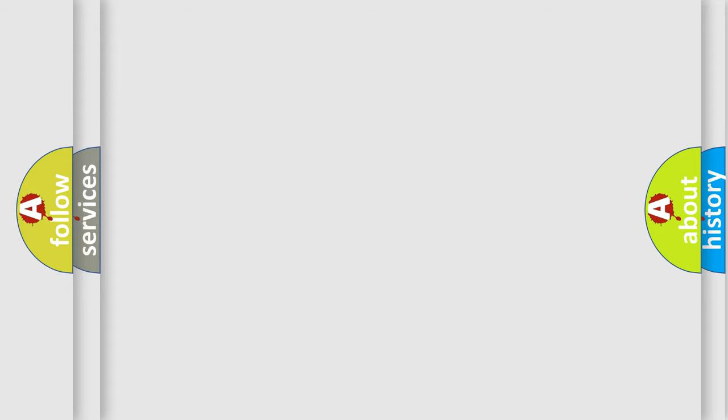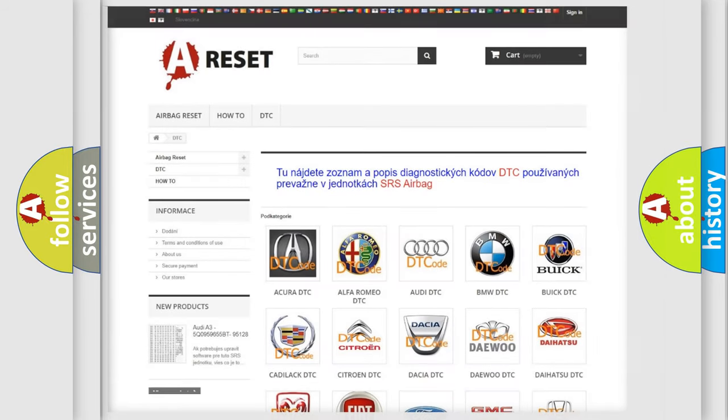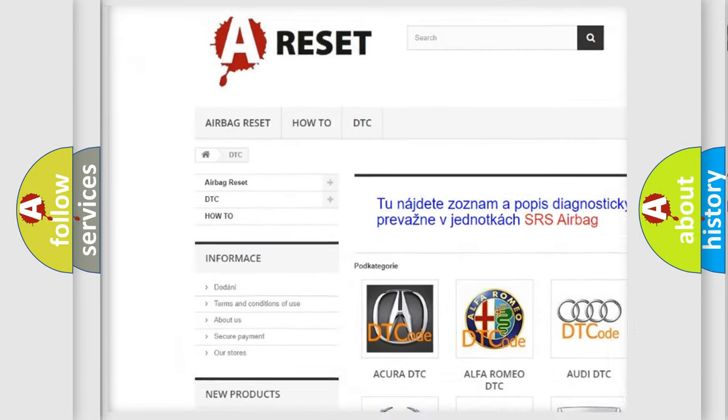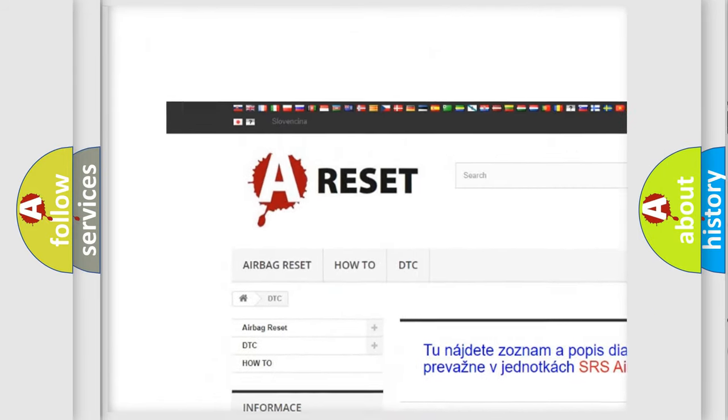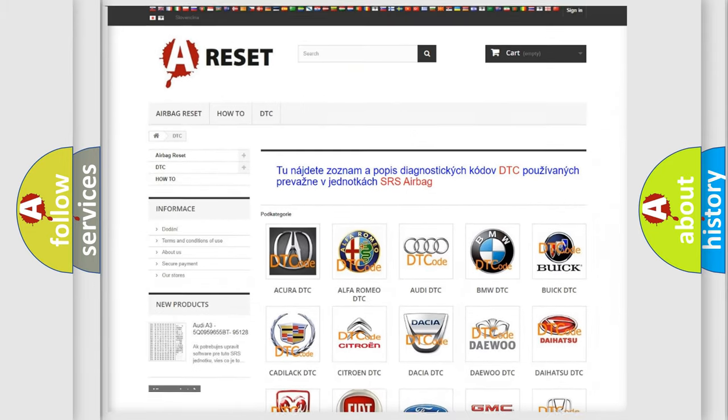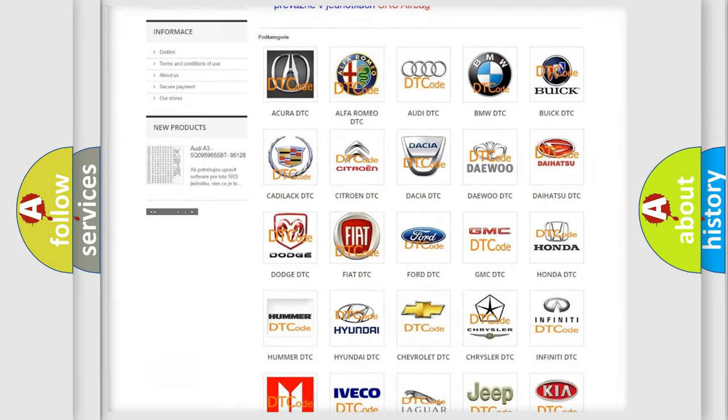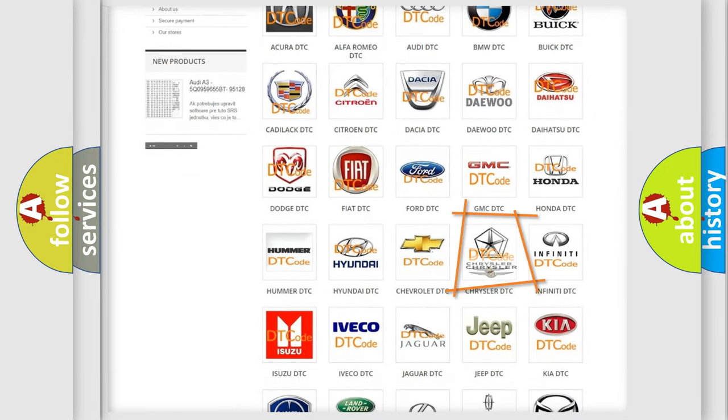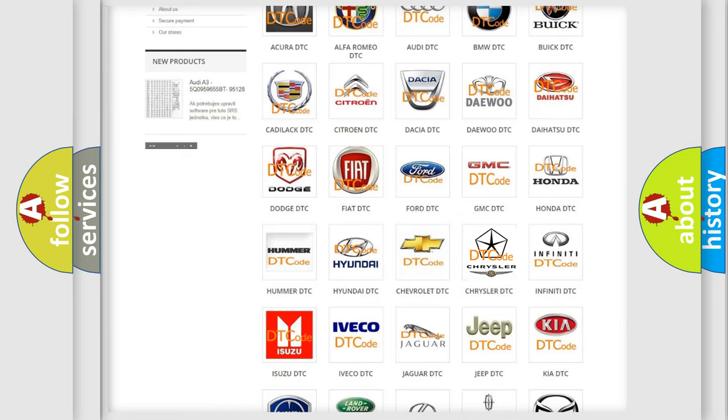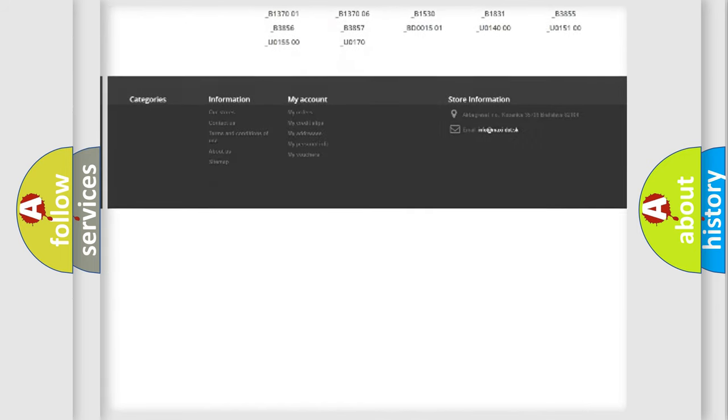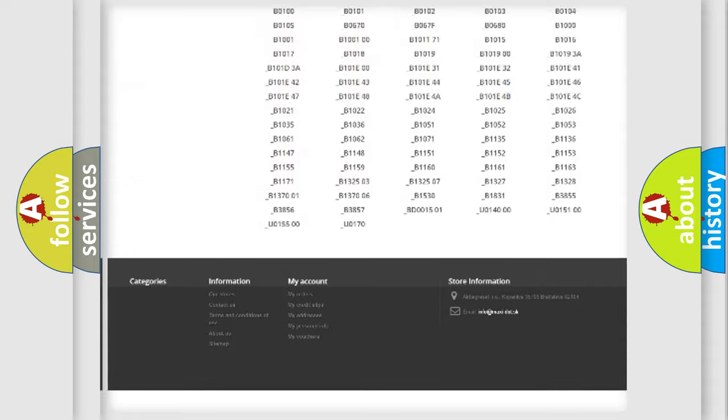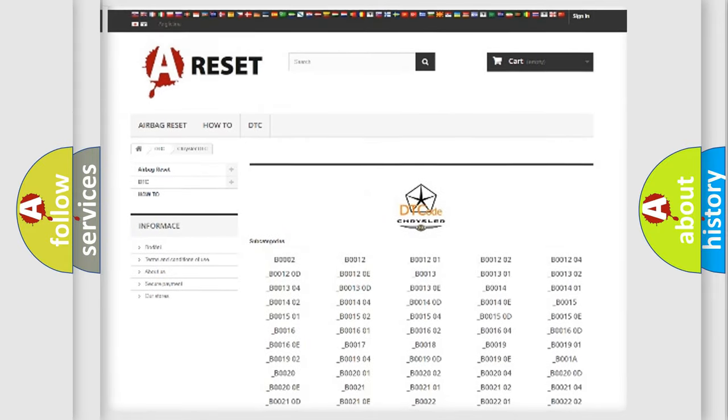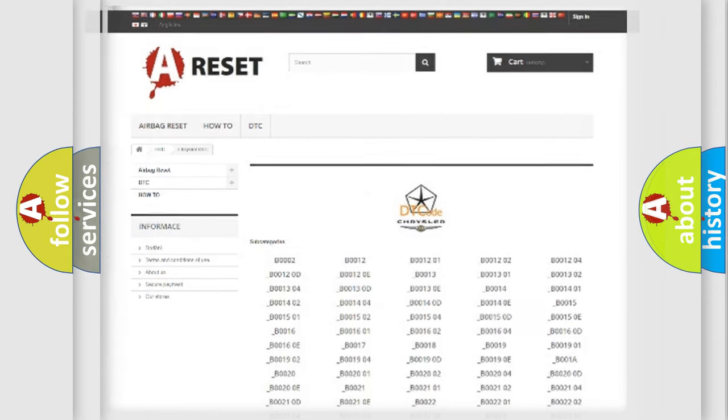Our website airbagreset.sk produces useful videos for you. You do not have to go through the OBD2 protocol anymore to know how to troubleshoot any car breakdown. You will find all the diagnostic codes that can be diagnosed in Chrysler vehicles, and many other useful things.